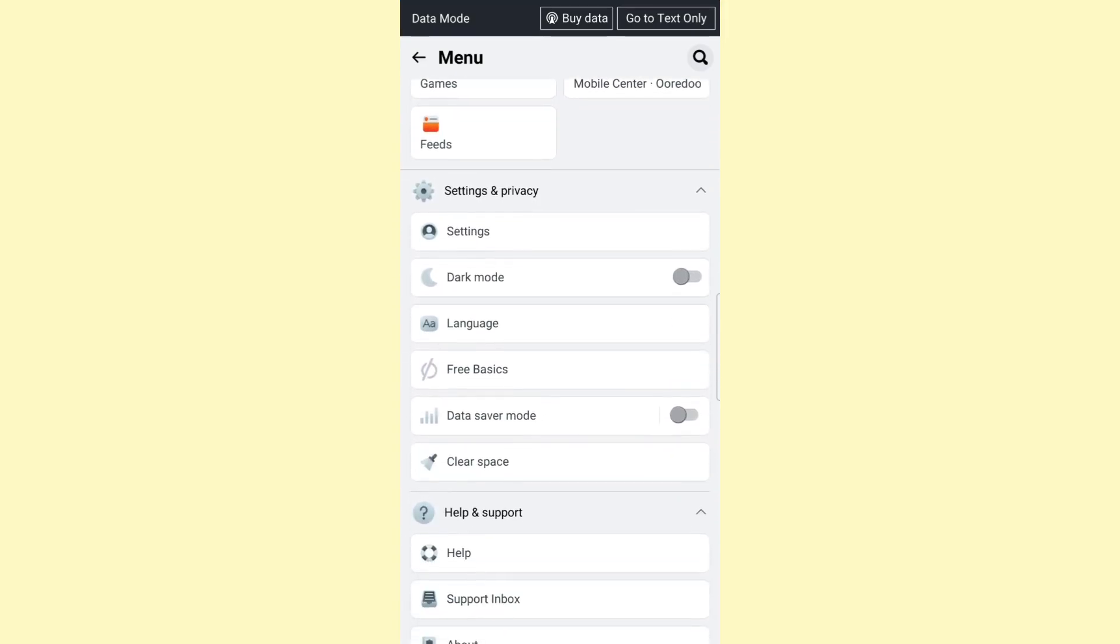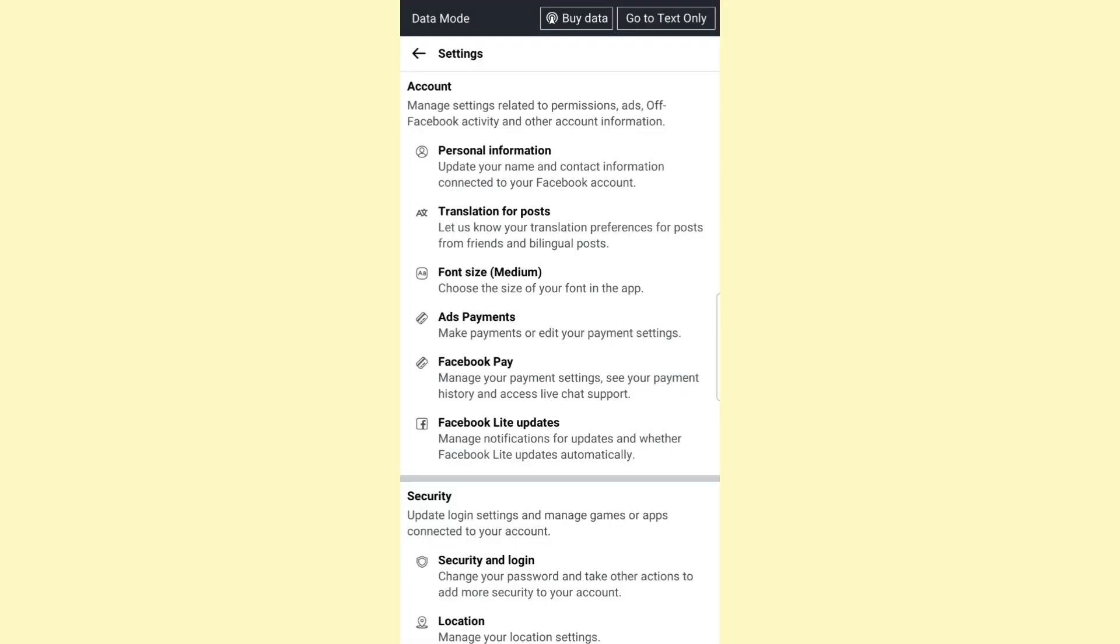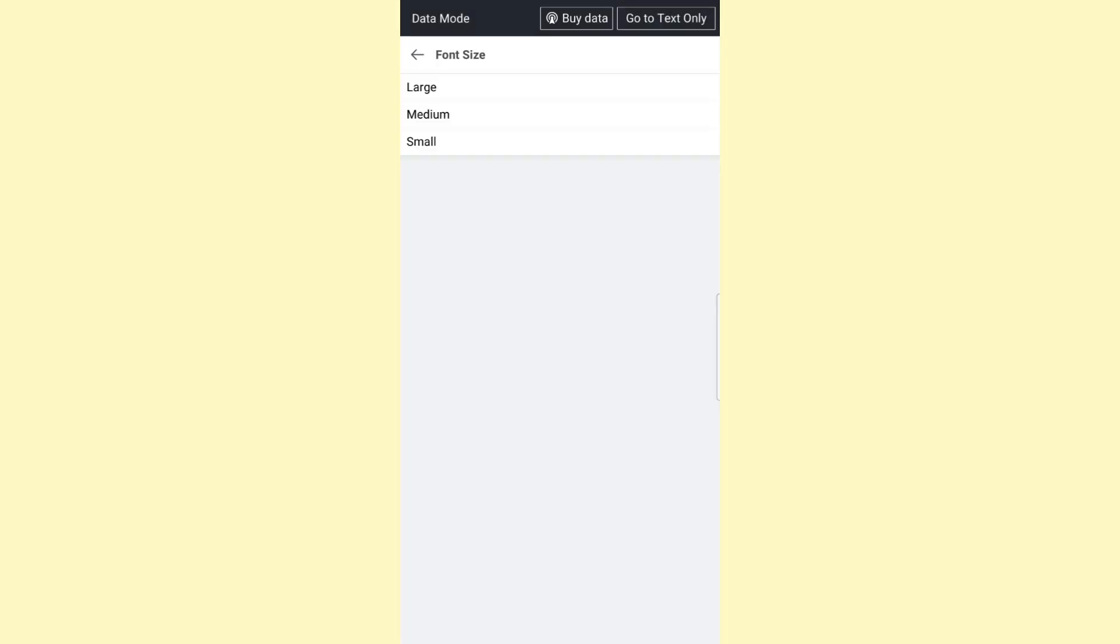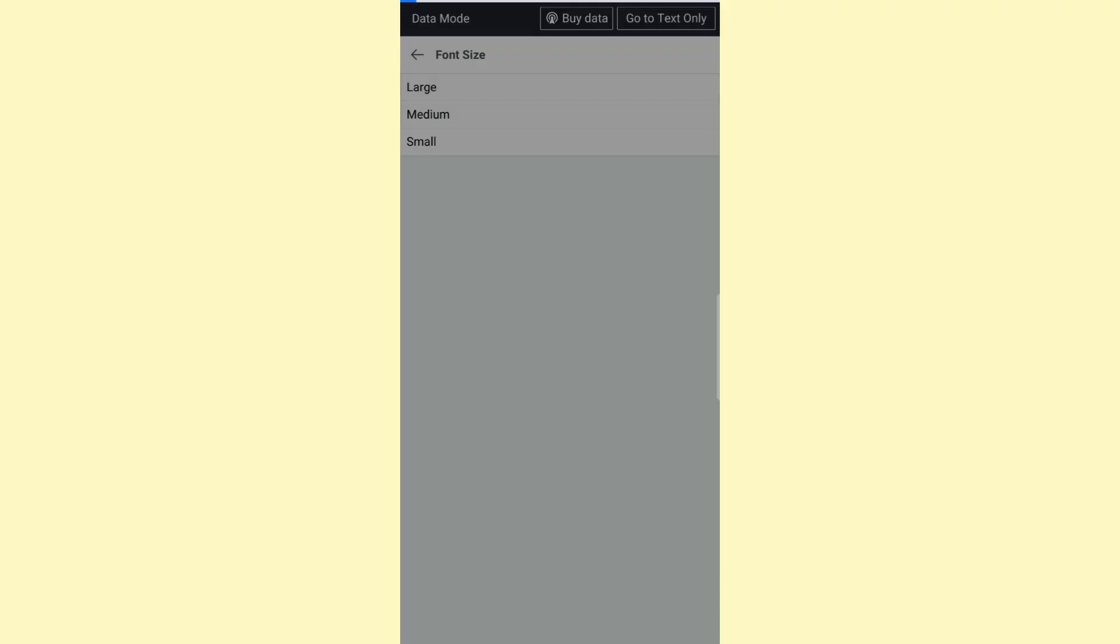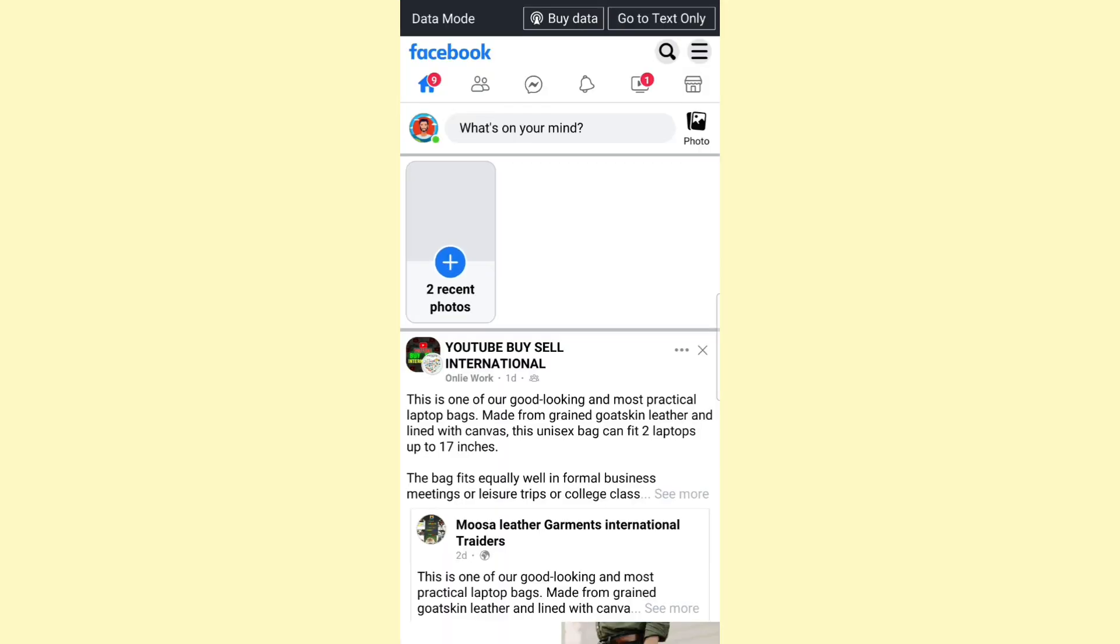From there, click on Settings, and here from the Account section, click on Font Size. As you can see, in my case it's set to Medium. So to increase it, you can set it to the Large option.